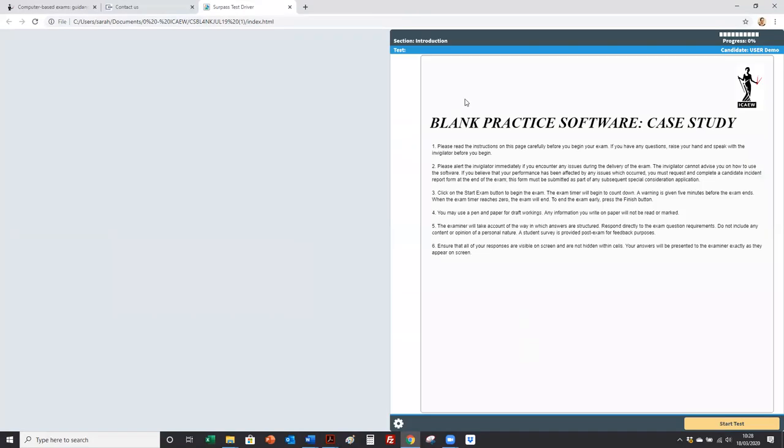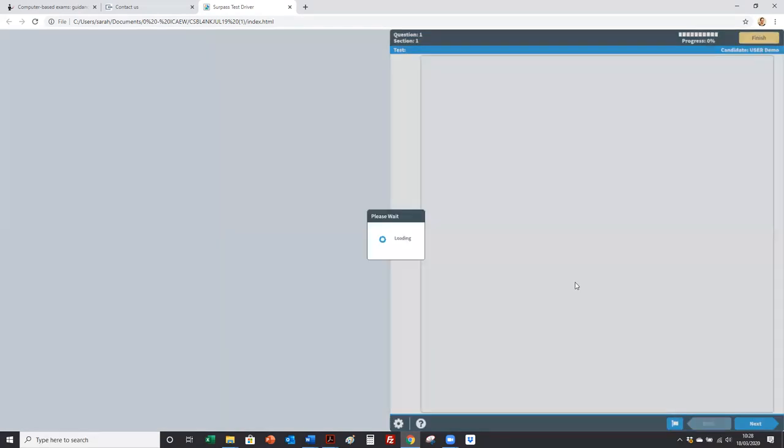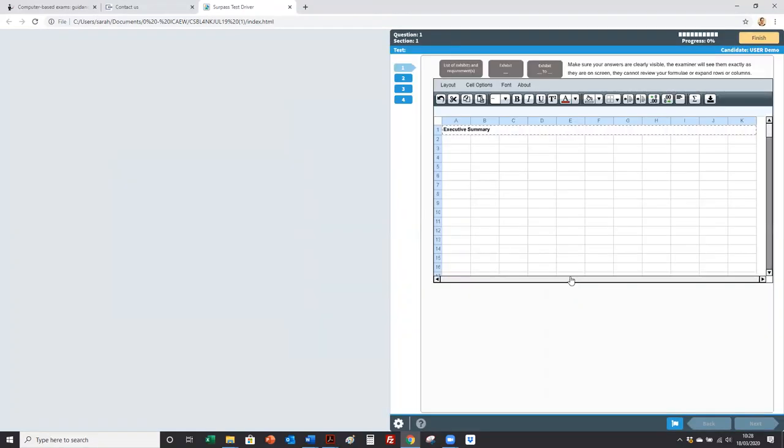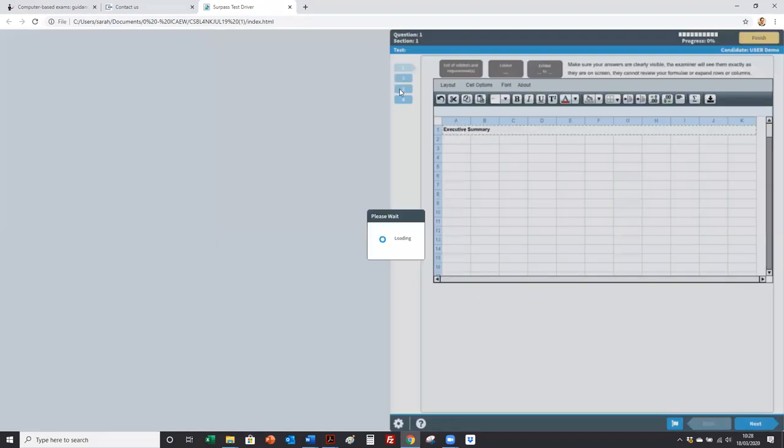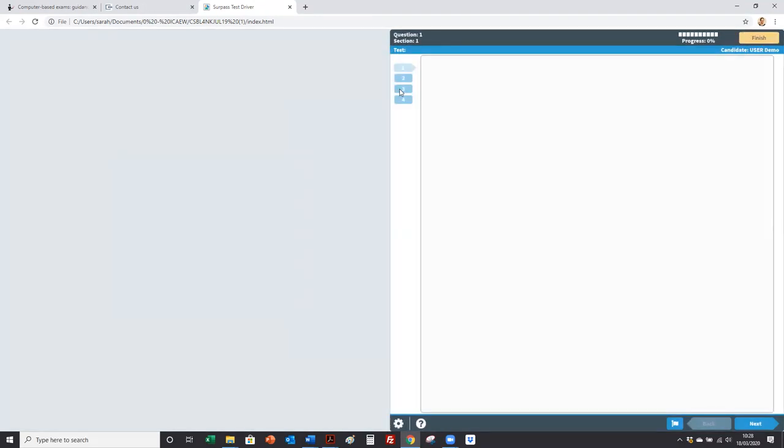So here's the blank practice software. Whenever you're practicing for your case study mock exam you can come here. Start the test. You'll see there's nothing in the exhibit links. That's normally where your exhibits would be for your real exam. But you've got the four tabs that you're used to.